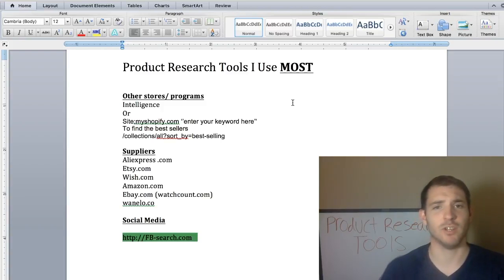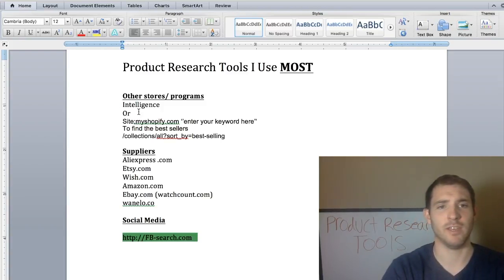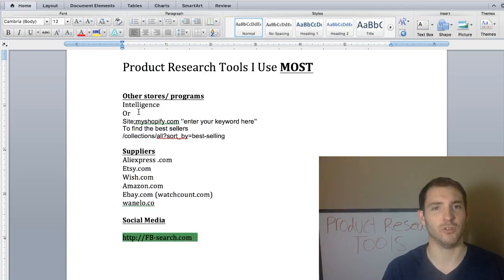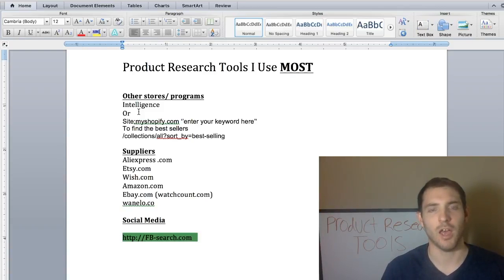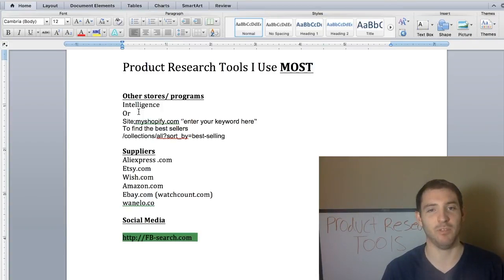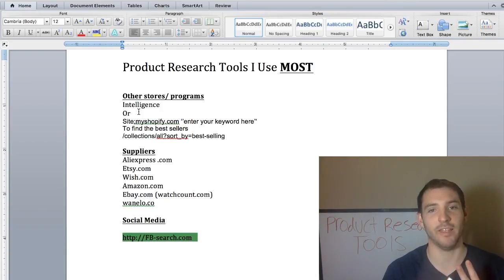The first thing I want to start off with is Intelligence. Intelligence is a software that you can buy for almost $200, just a little bit less than $200. It is very efficient and it comes with three things that can help you: they have an app, their website, and then there's also AliInspector.